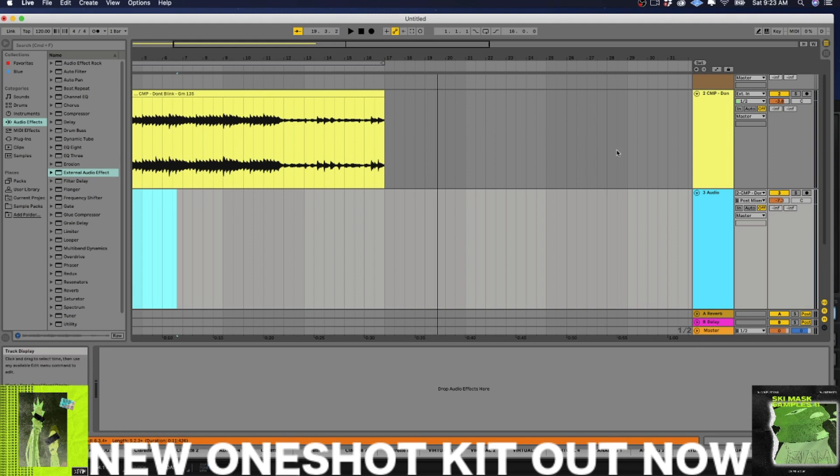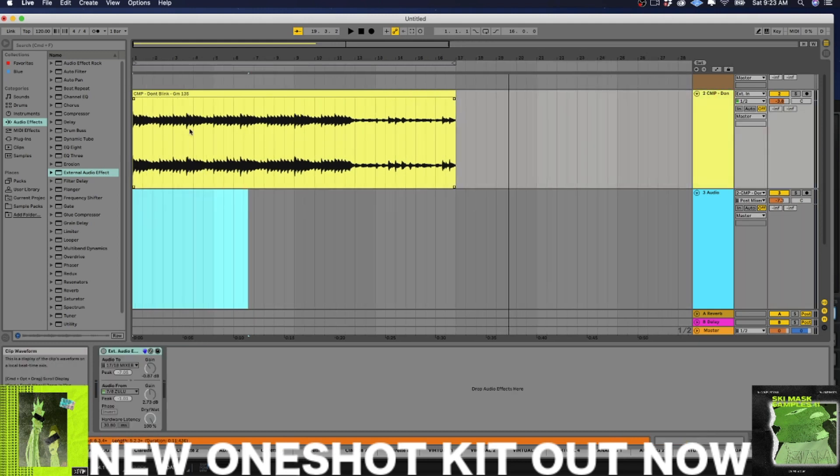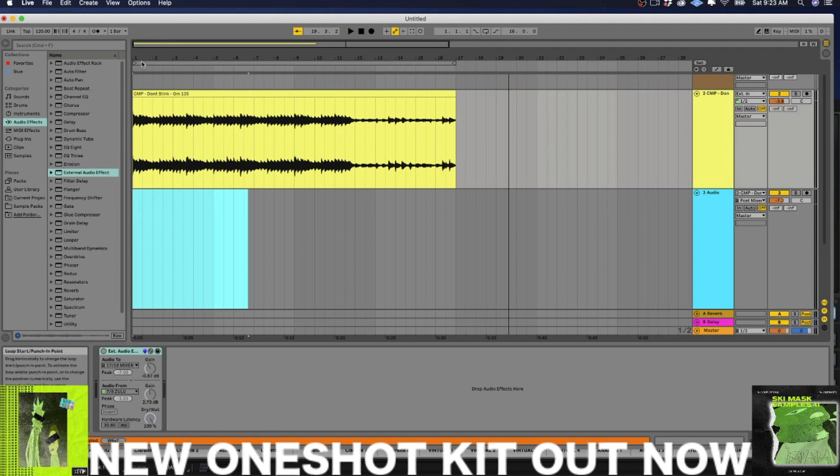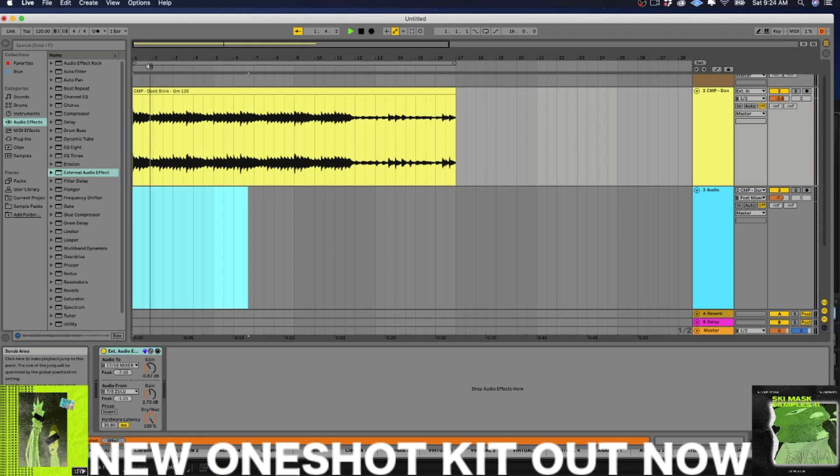What I want to do is I want to process this loop right here that I made, and I want to make it significantly dirtier. And I achieved this by using the external audio effect to get a sound like this.